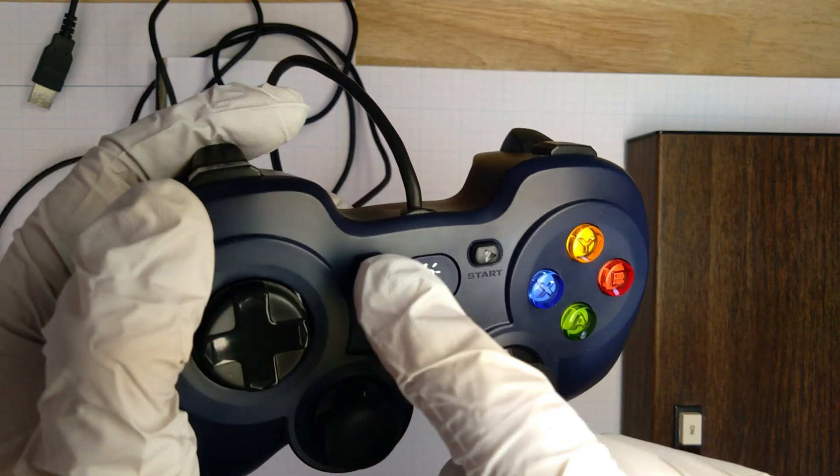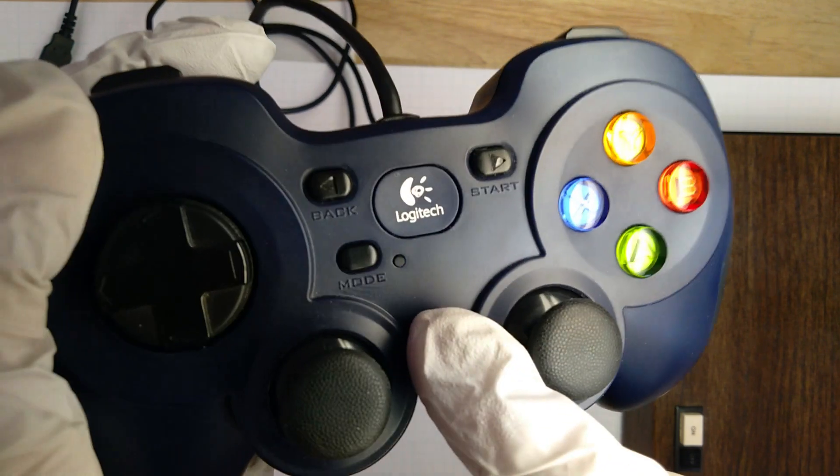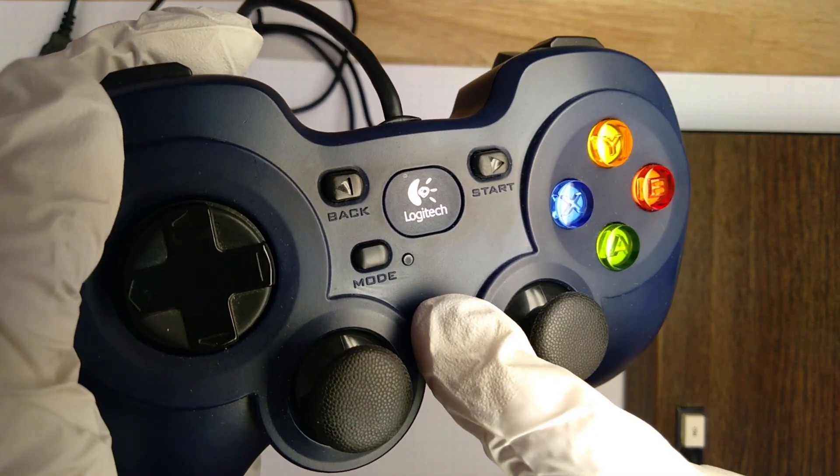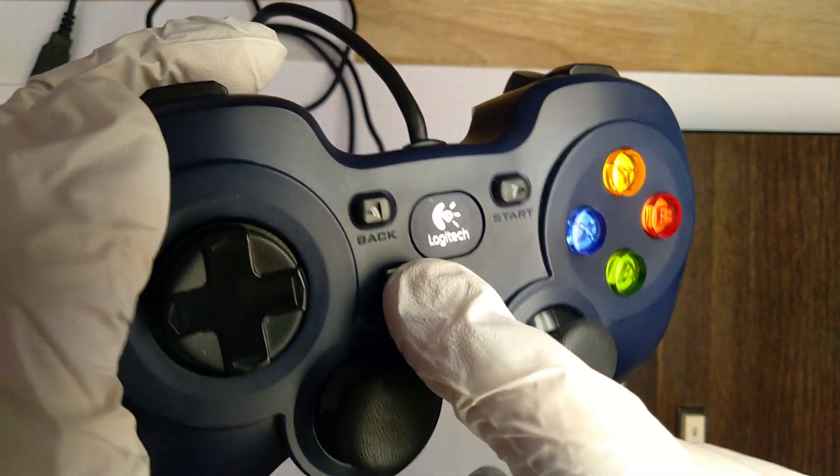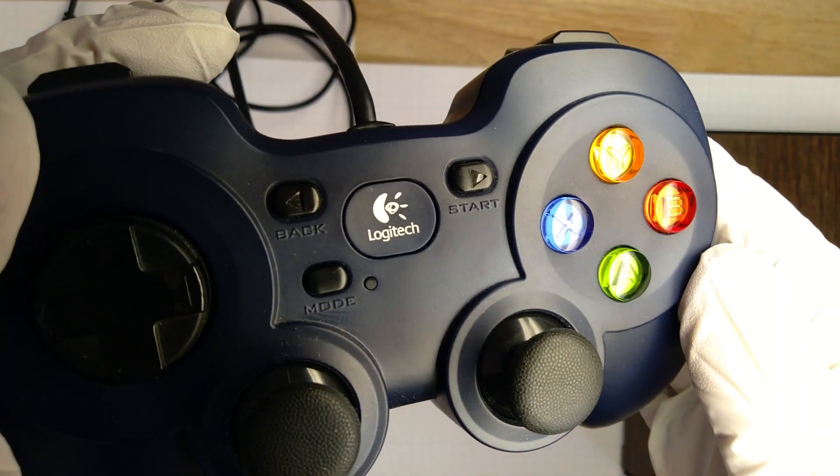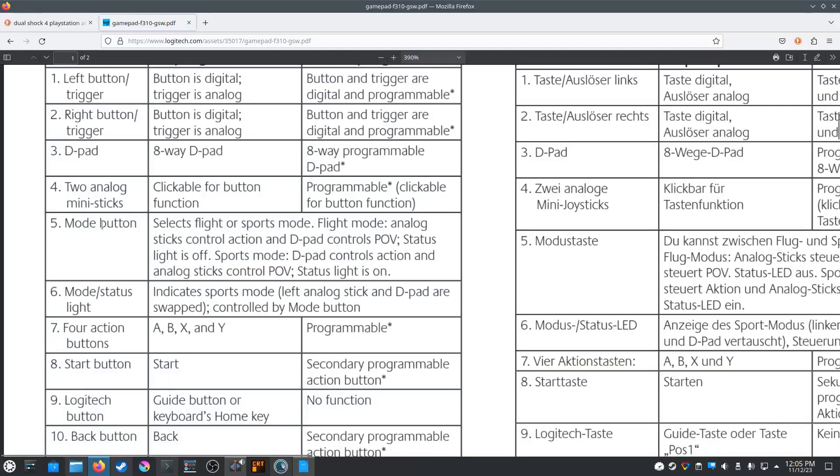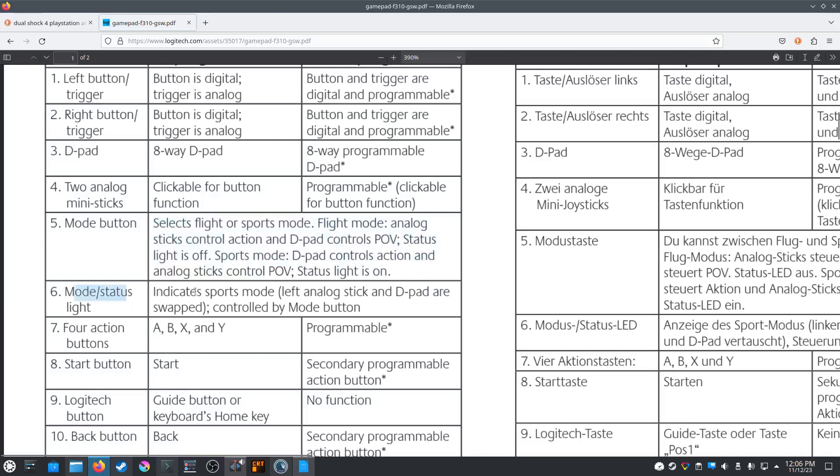We also have start, back, and a mode button. What does the mode button do, you ask? Well, according to the manual, it indicates flight or sport mode, which swaps the left analog stick and the D-pad. I have tested this feature out in games, including flight sim games, and it doesn't really do anything for me, so I leave the mode button off.